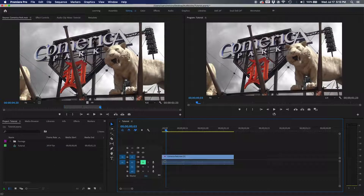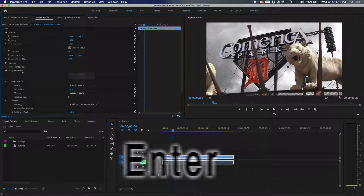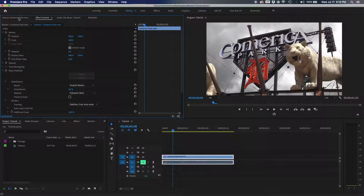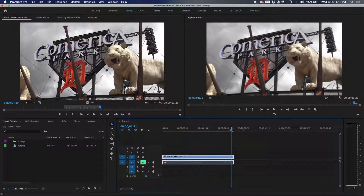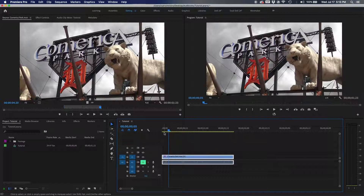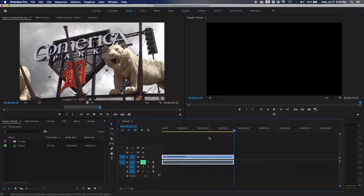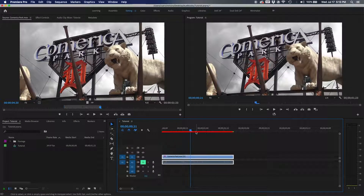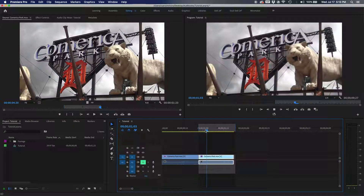Render is just the Enter key. On the timeline, if you see a red bar over a clip it needs to be rendered; yellow means it doesn't really need it. If you want to render just a specific area, mark an in and out around that section and hit Enter to render only that area.